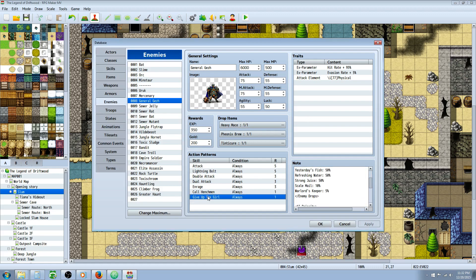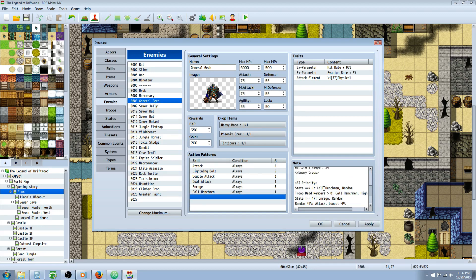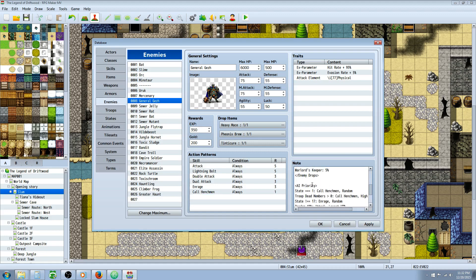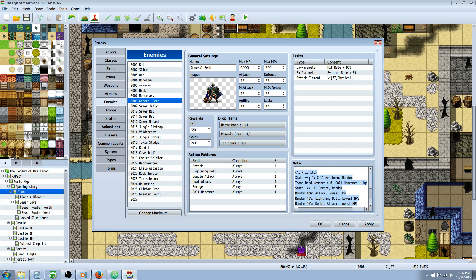So I gave him this skill called Give Up The Girl and I tried to call for it in here and it wasn't really working. So I took that out. This is just scaling. This is enemy drops. But we're using these note tags with Yanfly's Enemy AI Core. So basically here's two ways to revive a dead enemy.